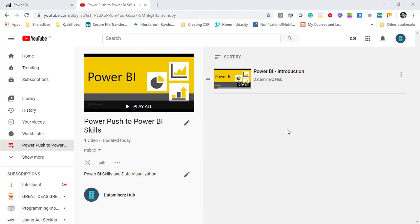Hello everyone, this is Satyent here and I welcome you to Power Push to Power BI Skills series of Power BI visualization. In today's video I'm going to talk about two exciting features of Power BI service, yes you heard it right, Power BI service not the Power BI desktop application.